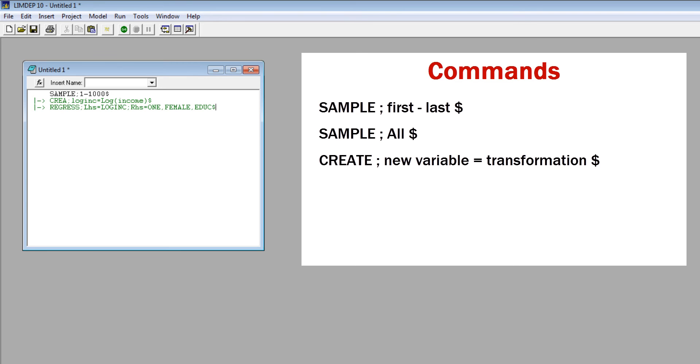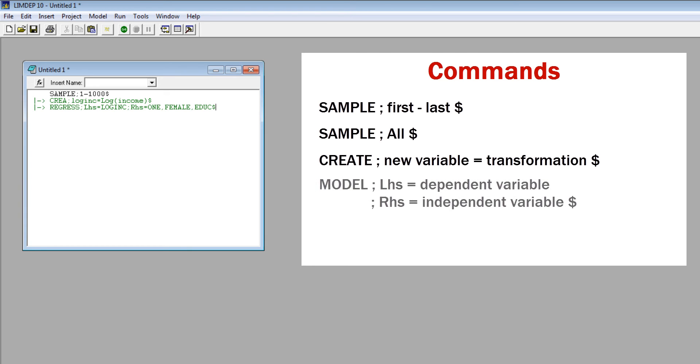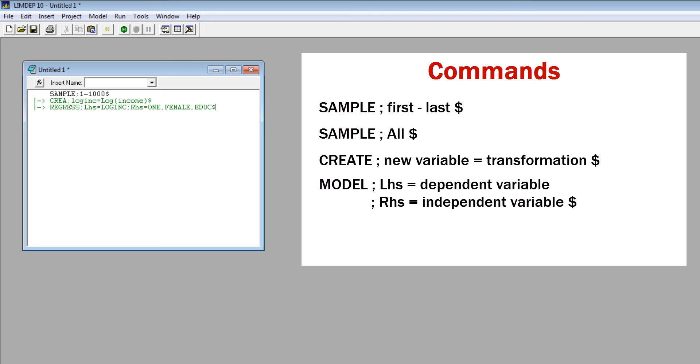Let's take a look at the regress command. This is a typical model command. The basic format for all model commands is model, semicolon, LHS, or left-hand side, equals dependent variable, semicolon, RHS, or right-hand side, equals independent variables, dollar sign.